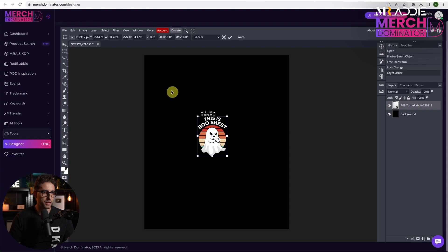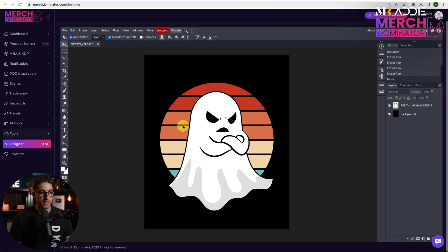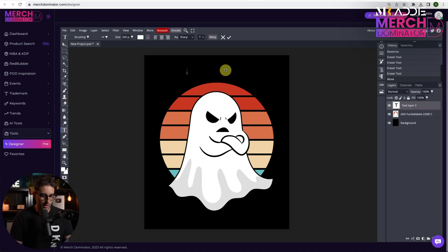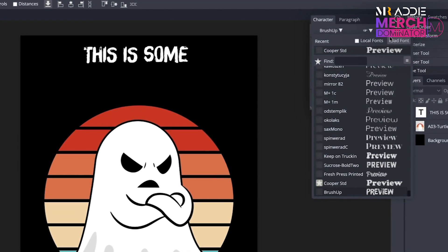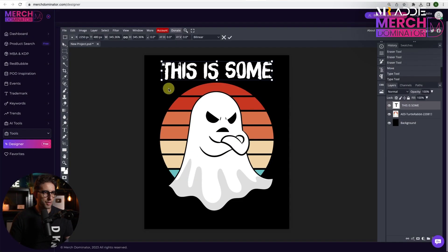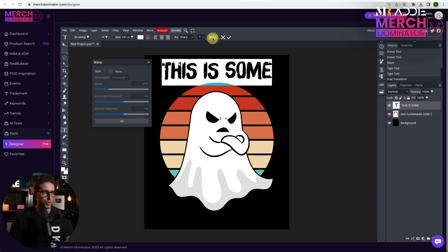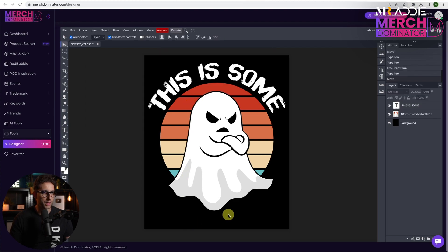We make the element bigger, then we need to delete part of it using the eraser tool — select the layer and start erasing. Now we need to write our text. Click on text, make it about 200 pixels, choose white color, and type our text. We need to enlarge it. If you don't have a custom font, you can click on Load Font and import the font you want into MerchDominator Designer. I'm going to warp the text — double click, click on Warp, click on Style, choose Arc, and choose the effect to suit your design. Do the same with the other text.